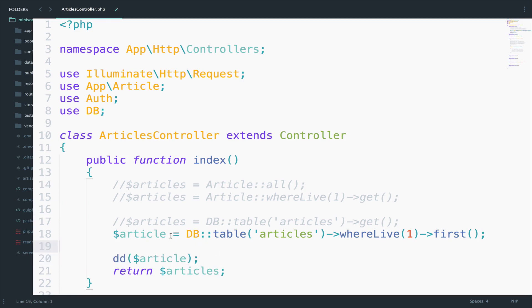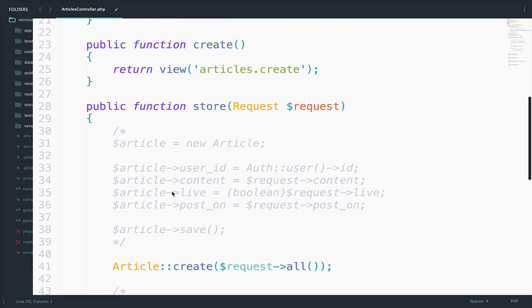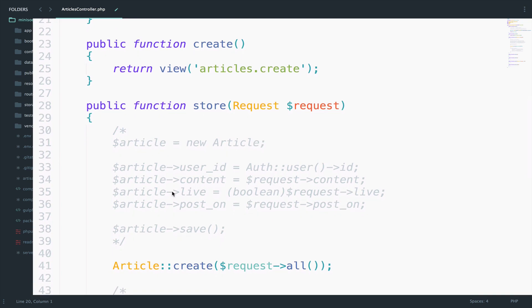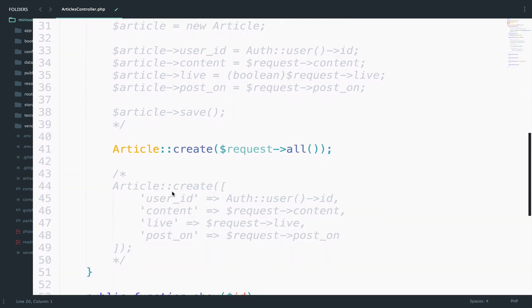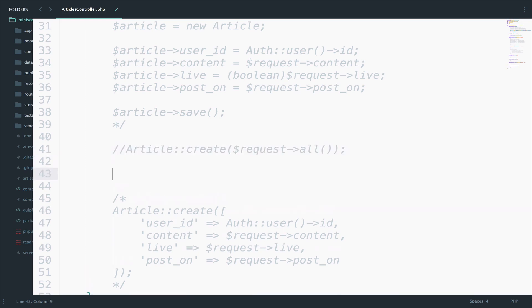Okay so now with these examples you have a basic understanding of Eloquent and Query Builder. However let me show you another way of creating an article. So this is how you do this with Eloquent. So let's do the exact same thing with Query Builder.